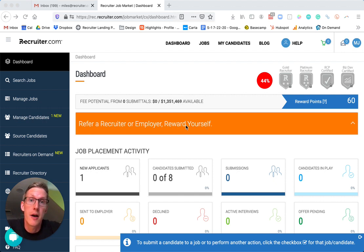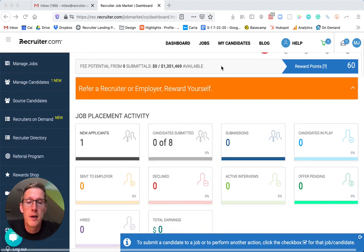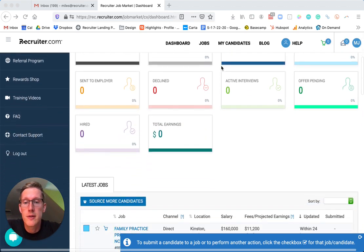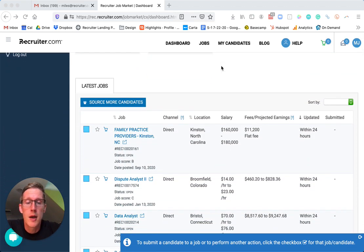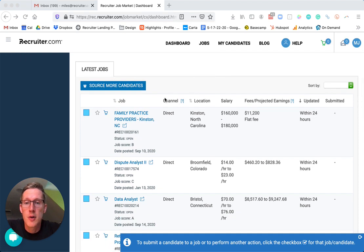So let's go into the platform and see what's different now with this new feature. We'll find a job and use as an example this Data Analyst position.